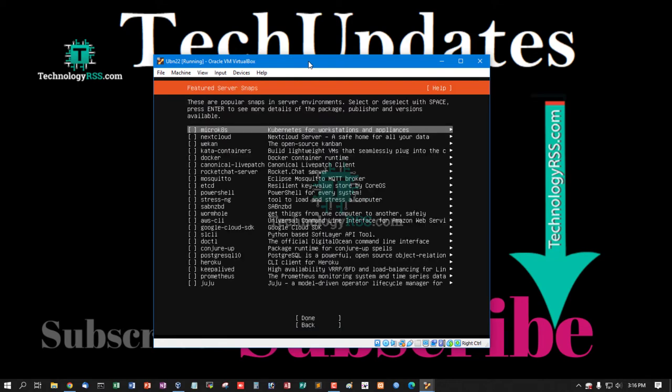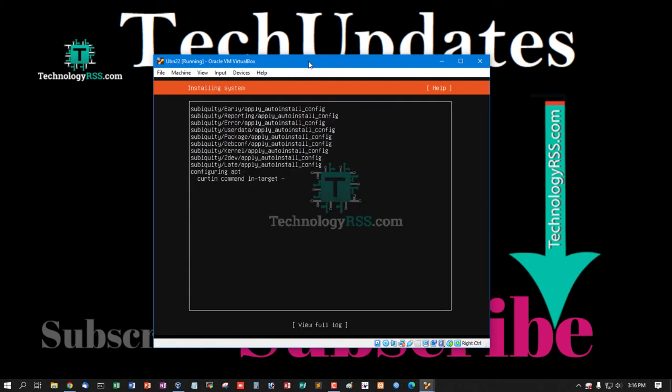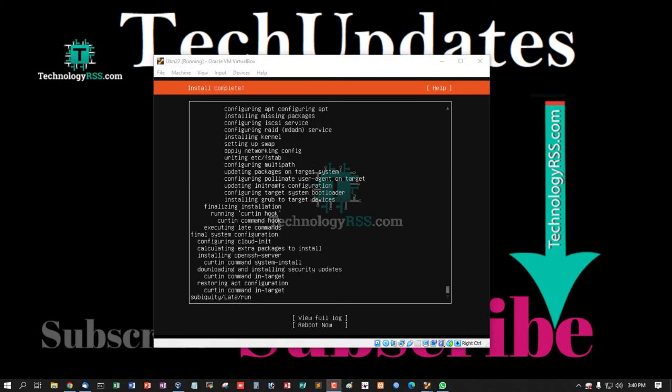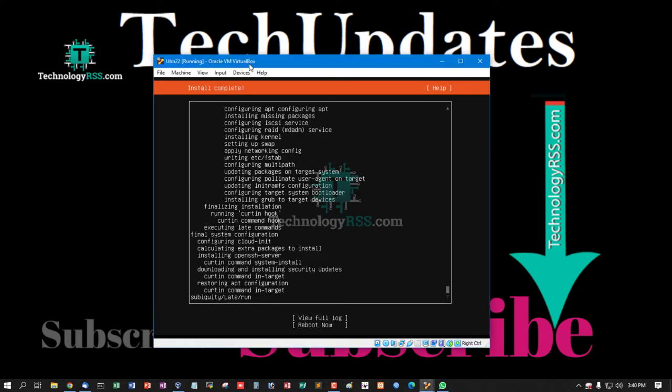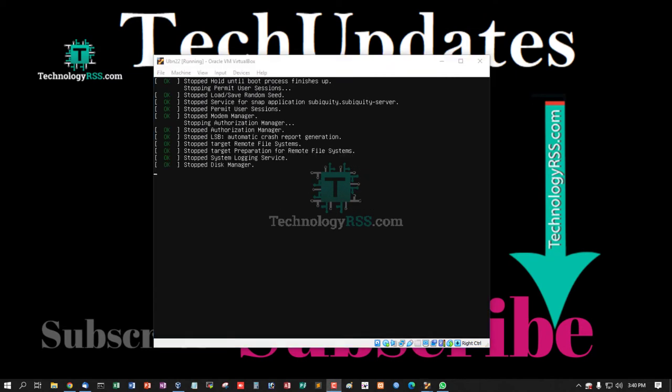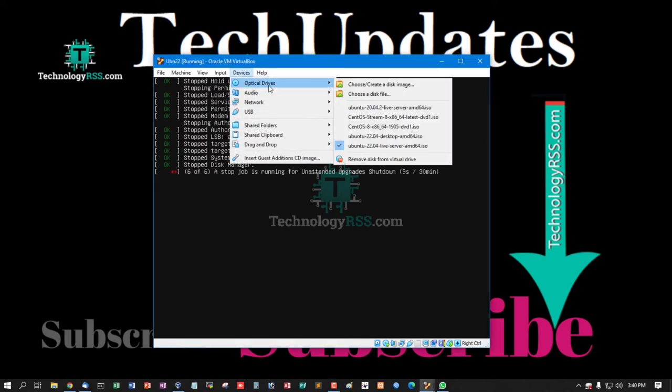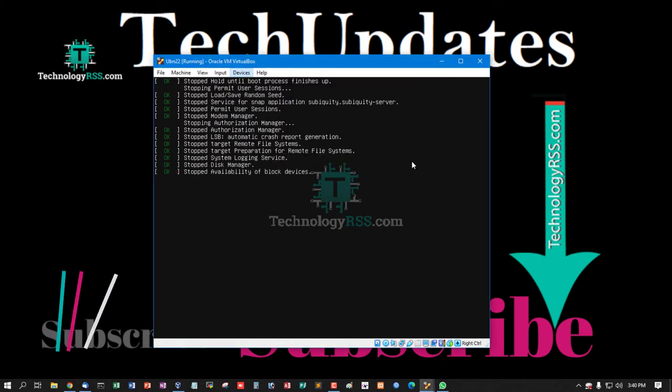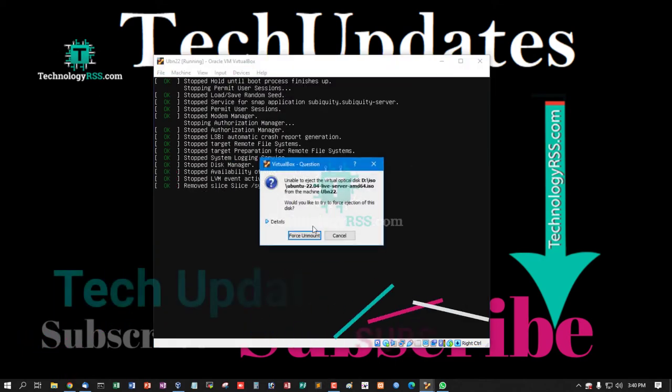Now installation done, and then now reboot server. And then must be removed ISO from this.